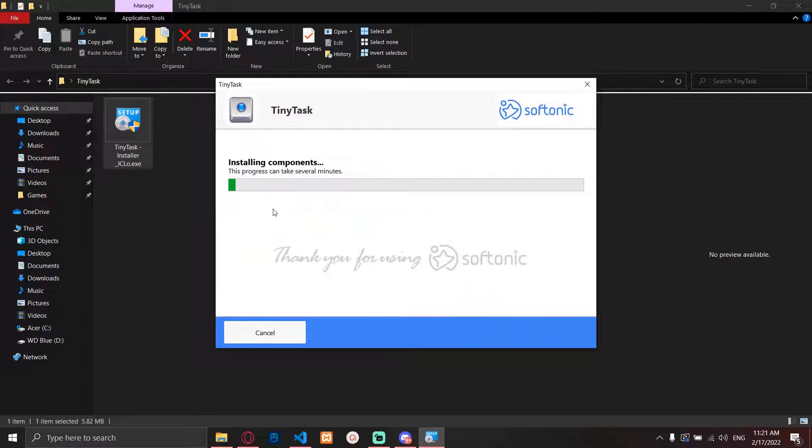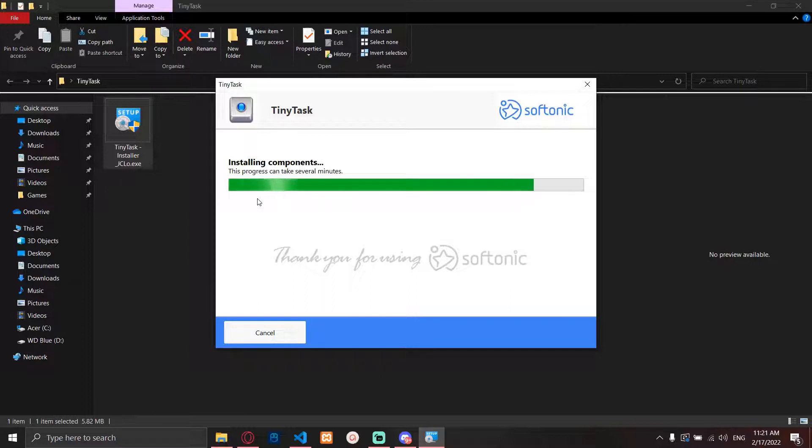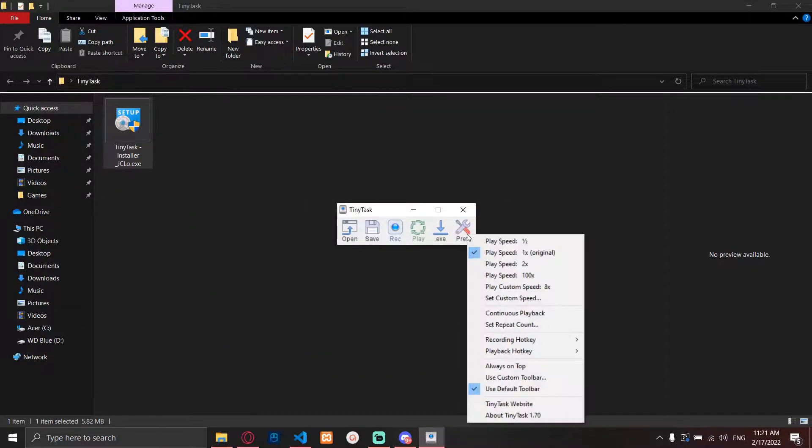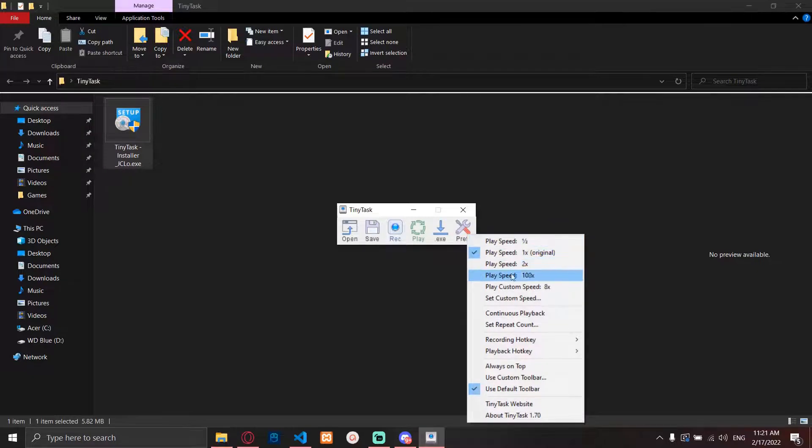After you download it, this little installer will appear on your screen or wherever you want to place it. Then you just need to install it, and that's basically it.